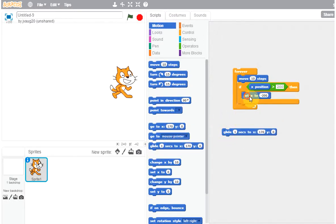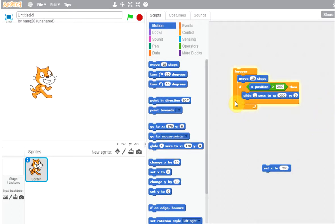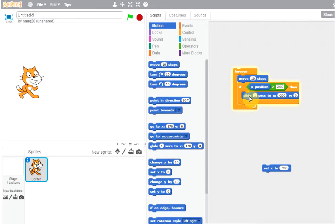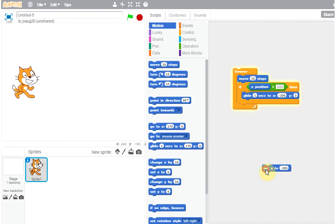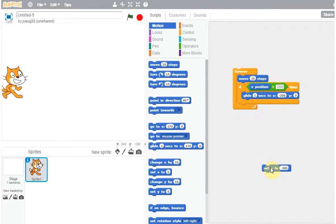Let me delete the set statement and put in the glide instead. Y is zero, x is minus 200. Let's see what happens — he comes here and kind of glides back, looks funny. Another way to do this is to make him actually go back and forth: come here, turn around, and go back.